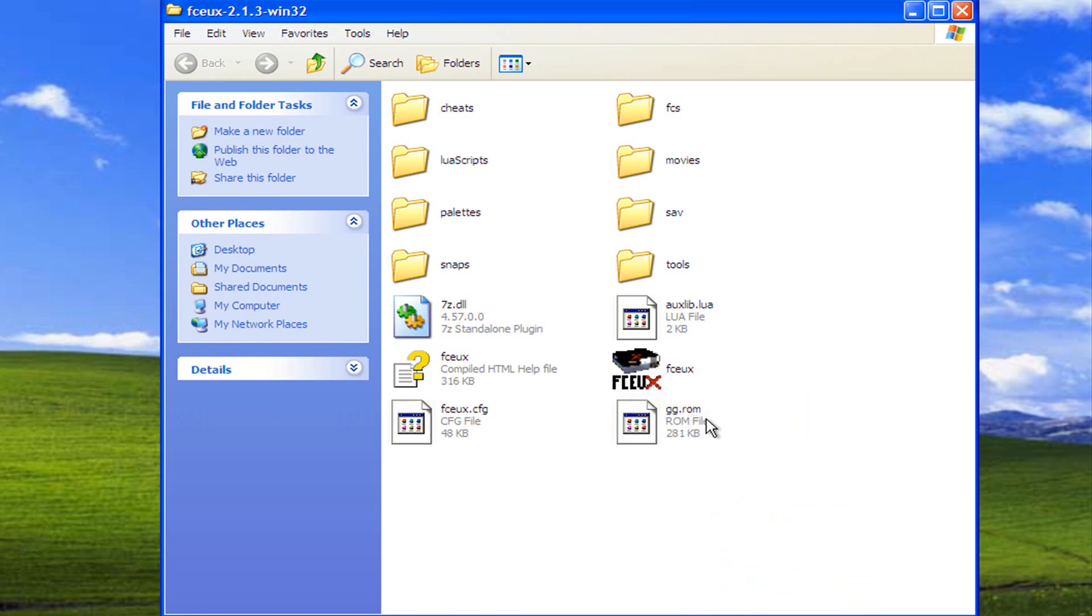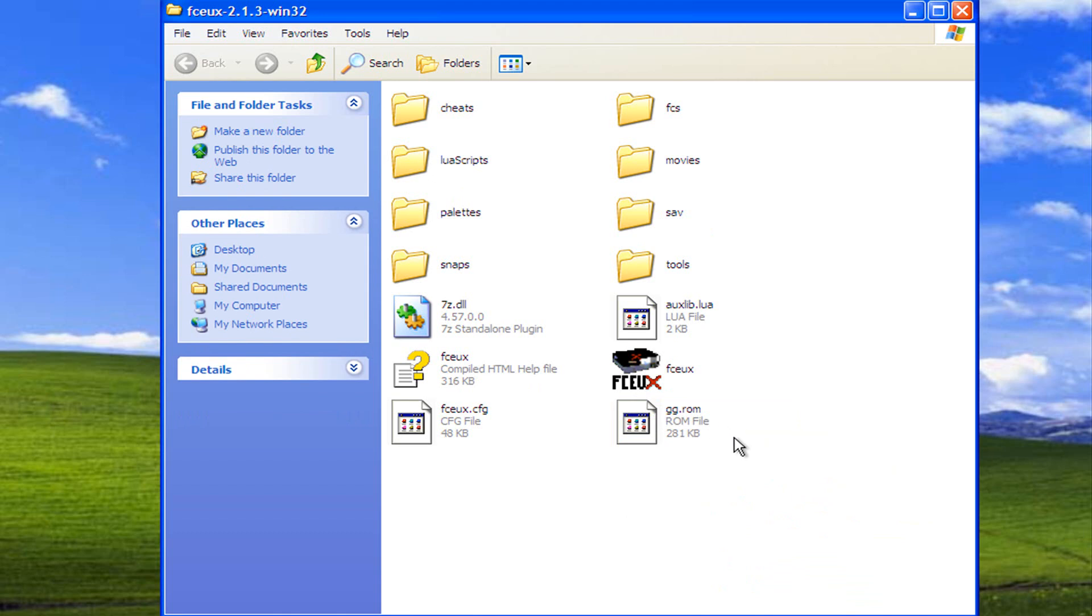And you have to make sure that this is in the same folder as your emulator or this won't work. In other words, you couldn't just leave this on the desktop and expect it to work. So once you've renamed it and got it in the same folder as your emulator,